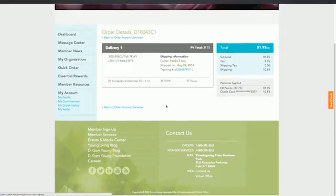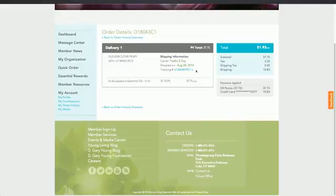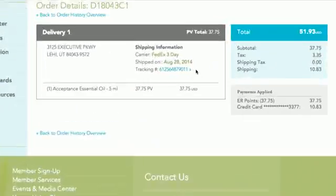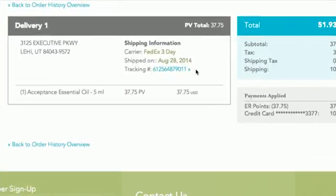When viewing an order detail, you can track the delivery of your order by clicking on the Tracking Number link.